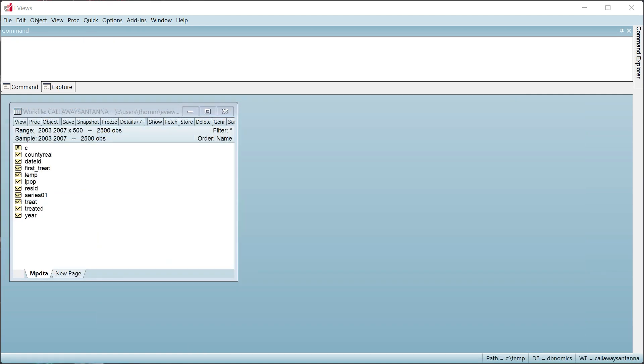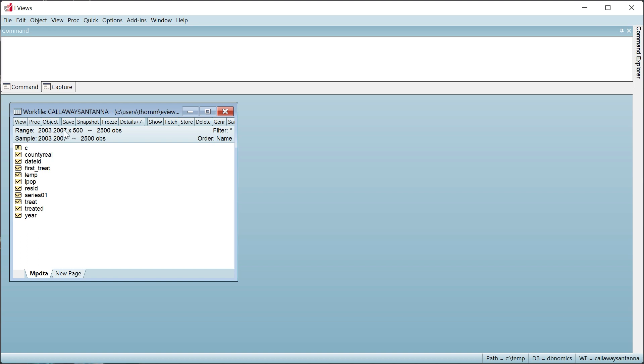As a second example, we'll use the data analyzed by Callaway and Santana. They studied the impact of minimum wage increases on teenage employment levels. We have a work file containing county-level teen employment between 2003 and 2007 for 500 counties. During these years, the federal minimum wage remained constant, but certain states had state-level minimum wage increases. Observations within counties based in a state that had a minimum wage increase are the treated group, but different states introduced the minimum wage increase at different dates, meaning the treatment groups have different treatment dates.